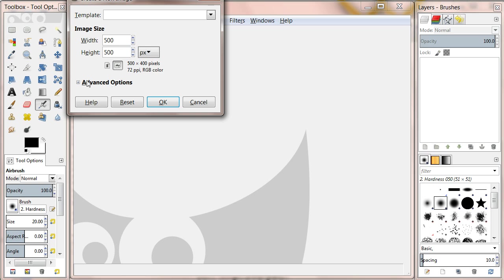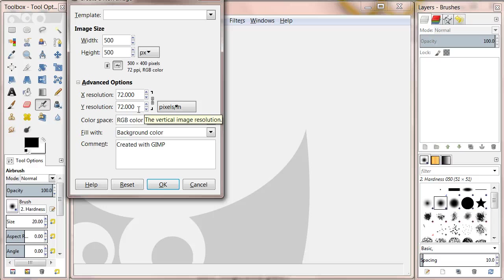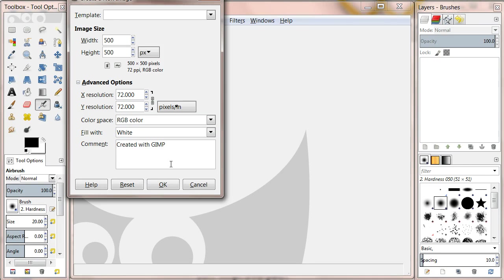Under advanced options you should set the resolution to 72 pixels per inch. The color space should be set to RGB color and the fill width should be set to your chosen color. Click OK once ready.